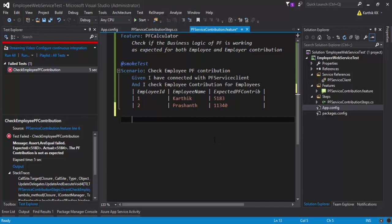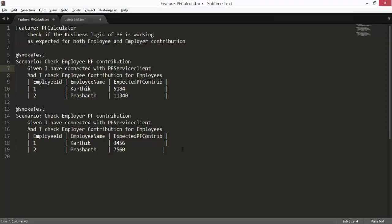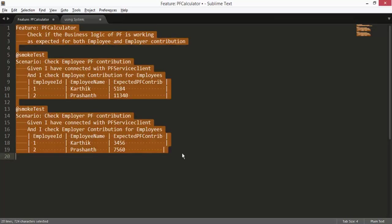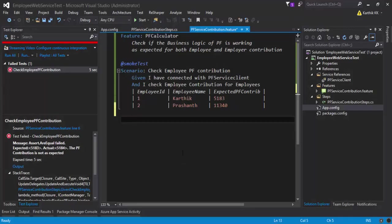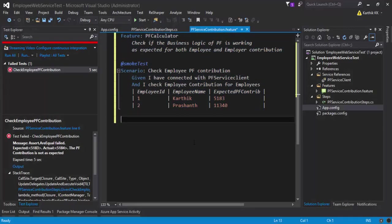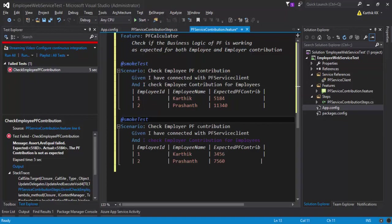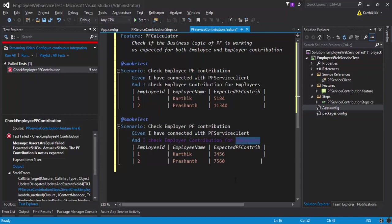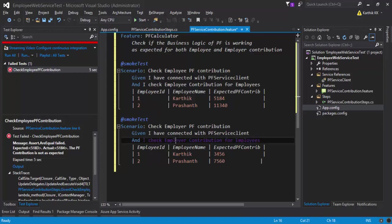I have already written some of these scenarios, as usual for saving some time, so I'm basically just going to copy paste this code. You can see that I have added one more scenario which is 'I check employer contribution for the employees'. In our previous scenario we wrote 'I check employee contribution for the employees', and this is 'I check employer contribution for the employees', so it's completely different.